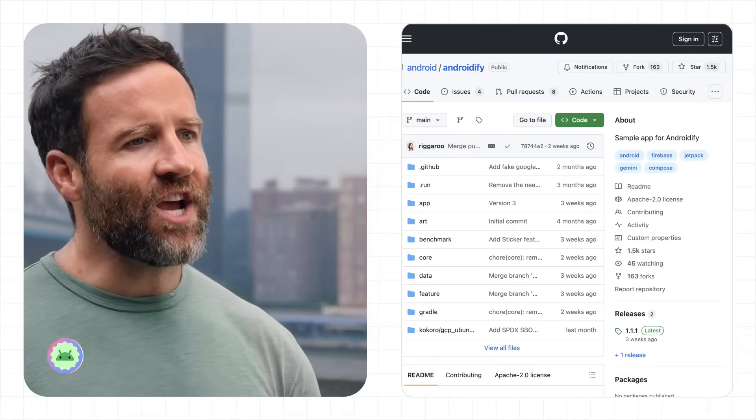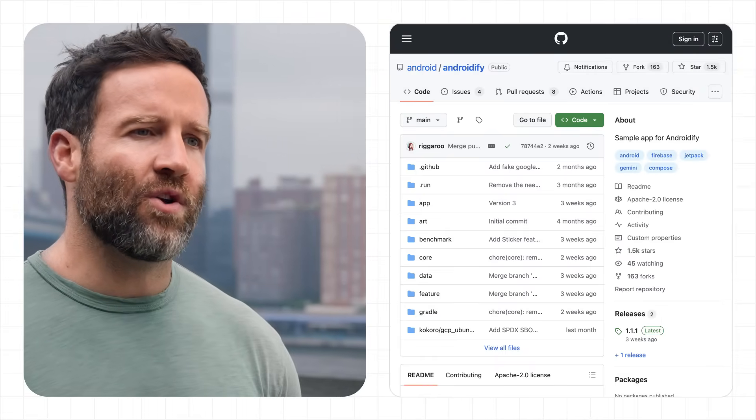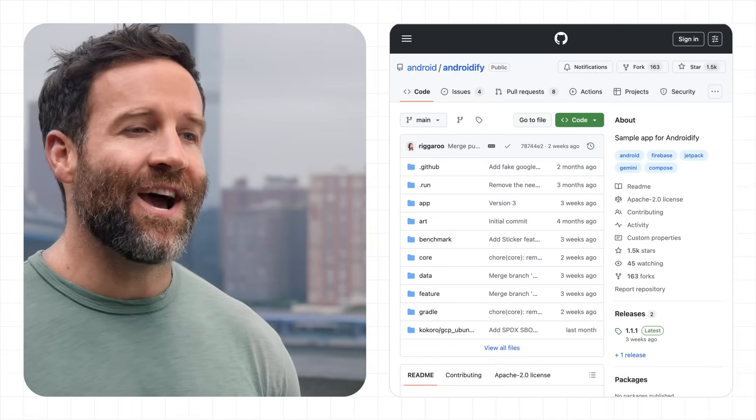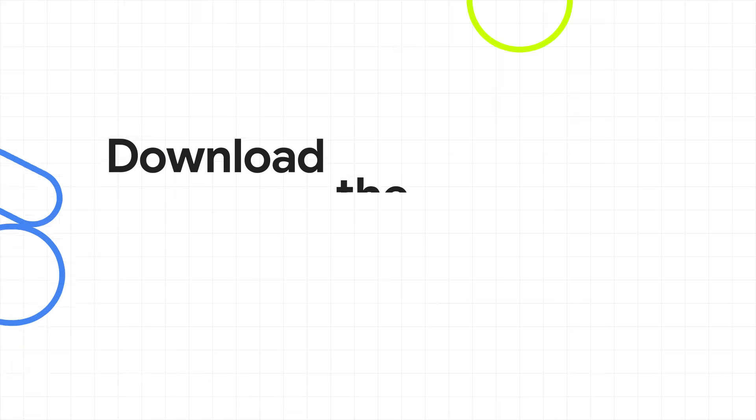So that's Androidify, a brand new version so you can make your very own Android with the selfie and Google's AI tools. You can try it out for yourself, download the app on Google Play or go to androidify.com, and check out the sample code on GitHub to see how we made it. We can't wait to see your dancing Android bots.